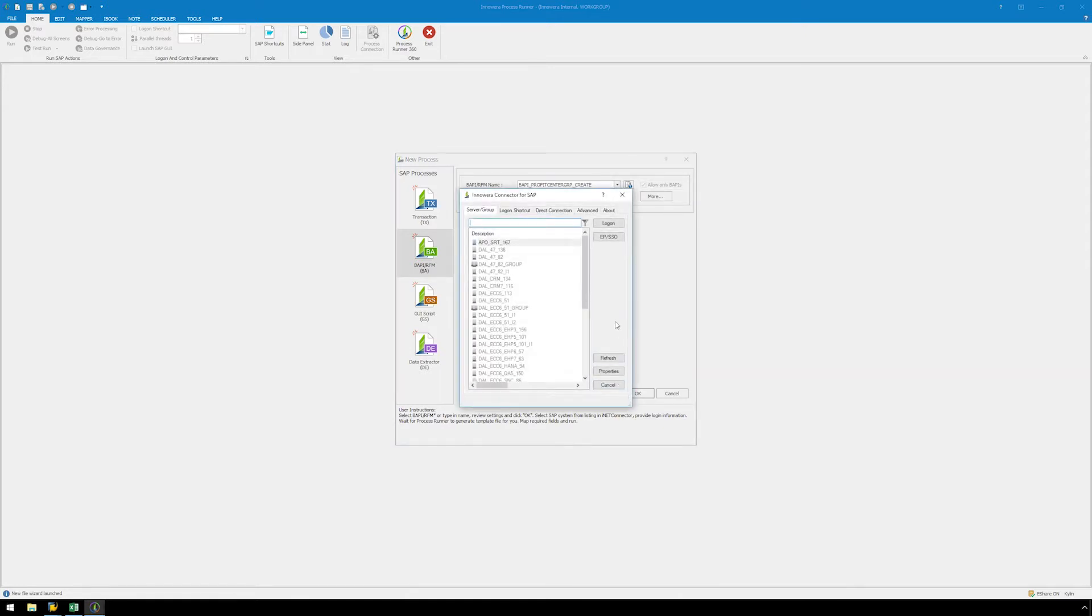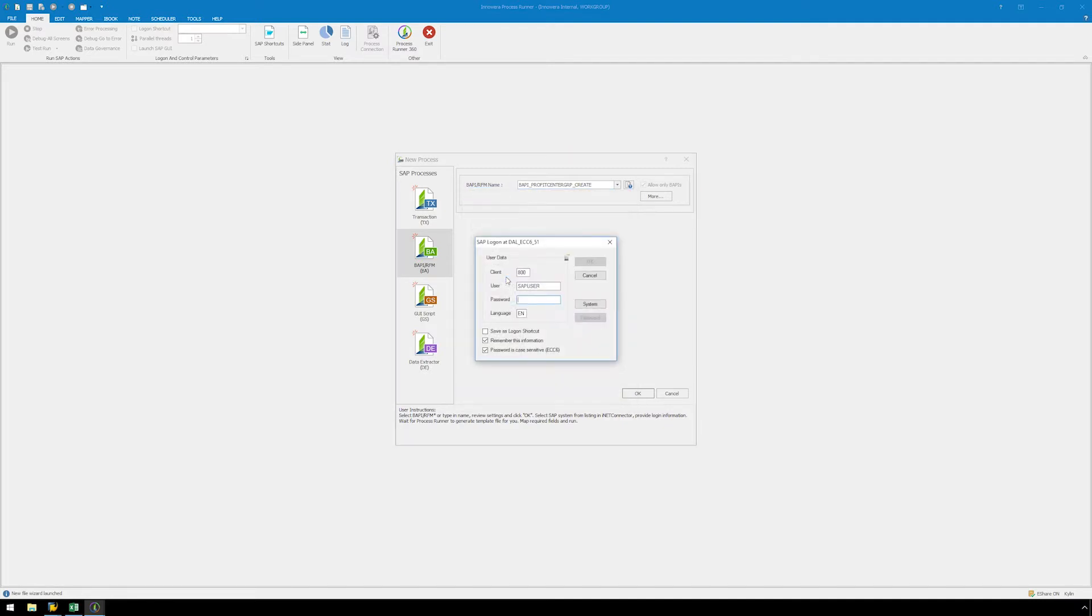We are prompted to log on to SAP. Select the appropriate SAP system, enter your logon credentials, and hit OK.